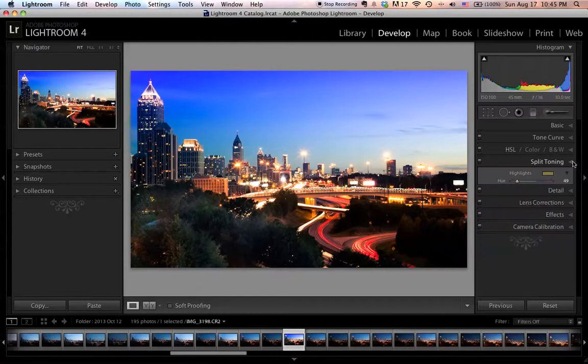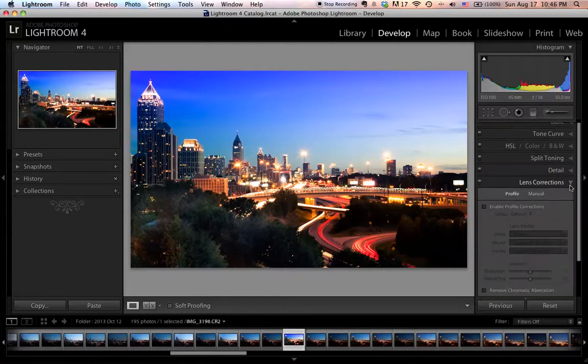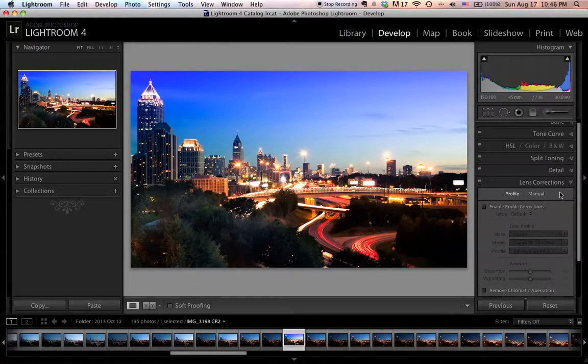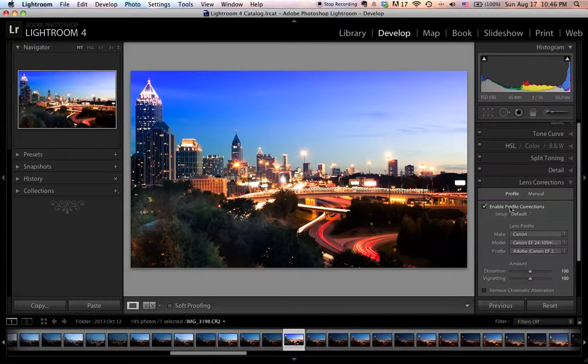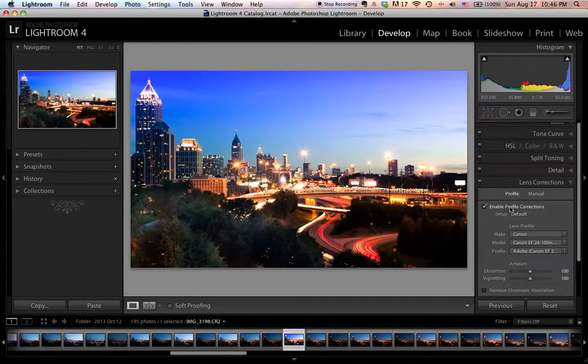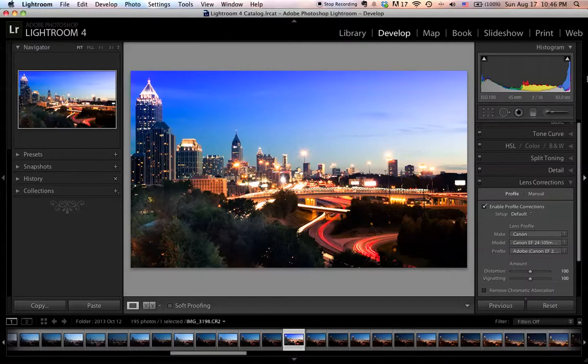The next thing I want to show you is lens correction. In here, there's basically one thing you can do: check the enable profile correction tool. What this does is it tells Lightroom to use the information contained in your image to get the details about your lens. Then Lightroom is going to apply corrections based on the problems it's aware of. For example, if I'm using a wide angle lens for this shot and the edges are not straight, Lightroom is actually going to straighten the lines for me. But personally, I hardly use this panel, so I won't spend too much time on it.